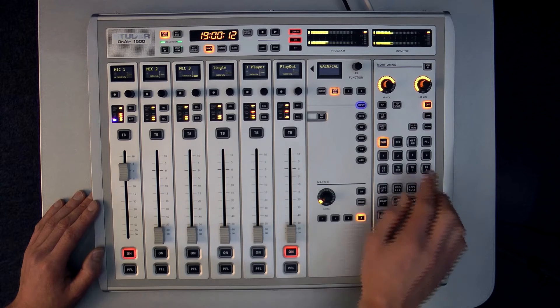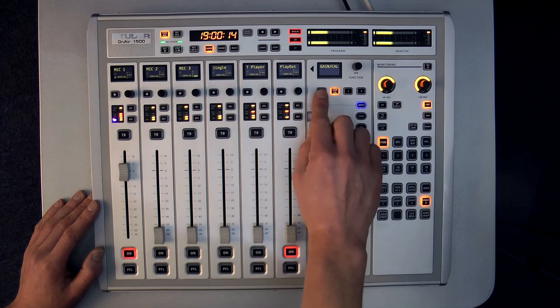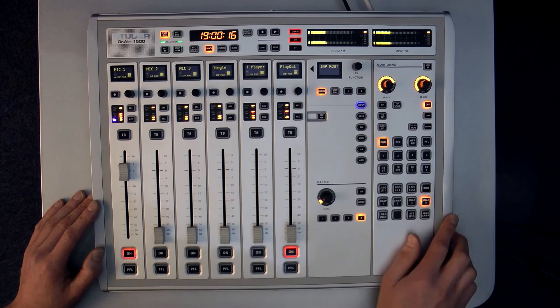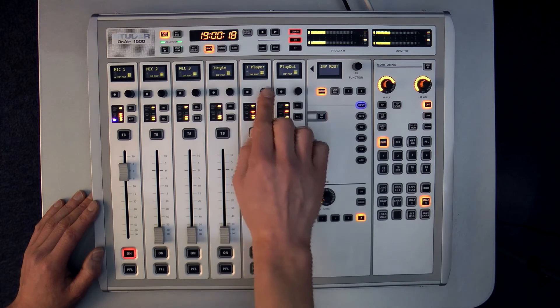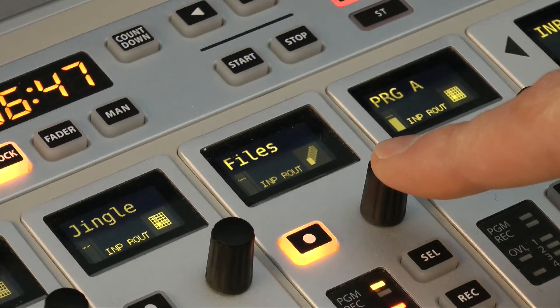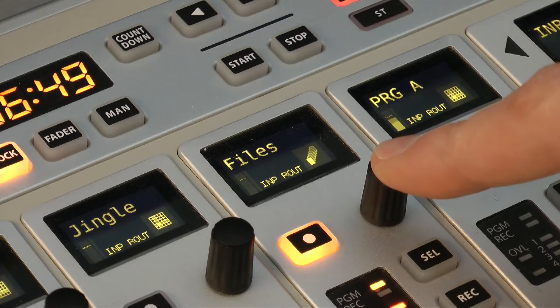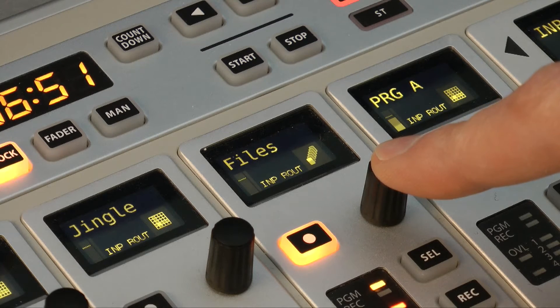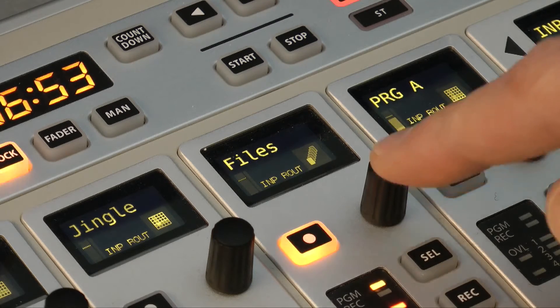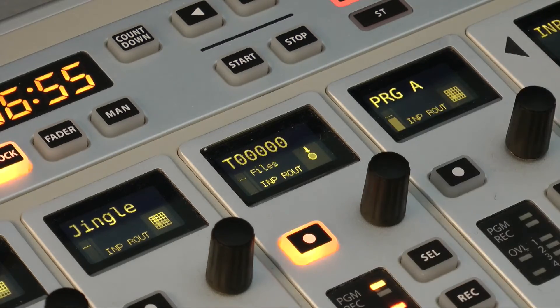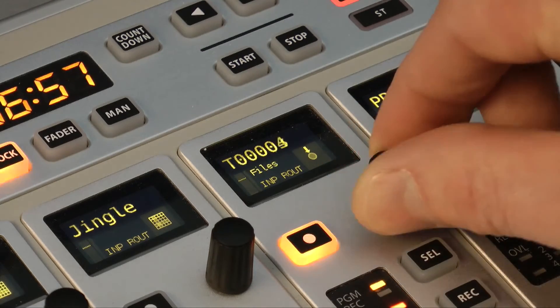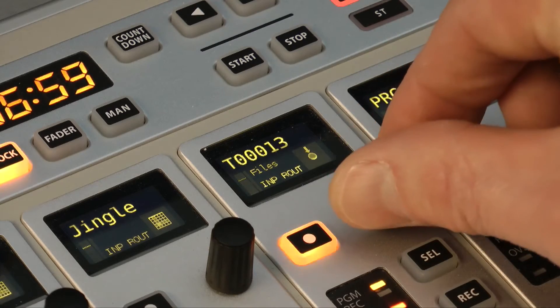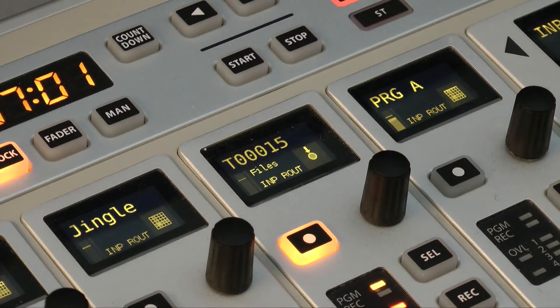In order to load a particular file I need to first select input from the function select options. If I then touch the rotary encoder for Strip 5 where my Track Player is assigned the first option that appears isn't mics as it would be for my other inputs. It's files. If I then select that with the key I can then use the encoder to search through all of the available files and select the one I want.